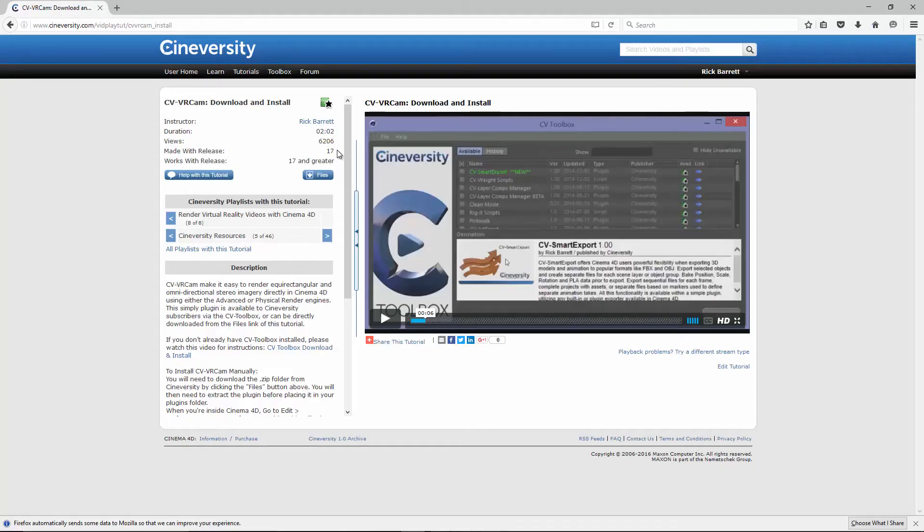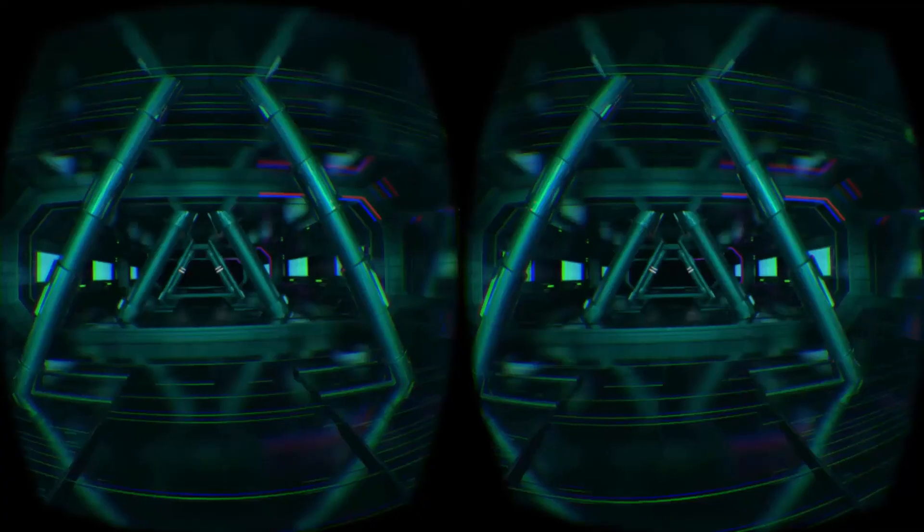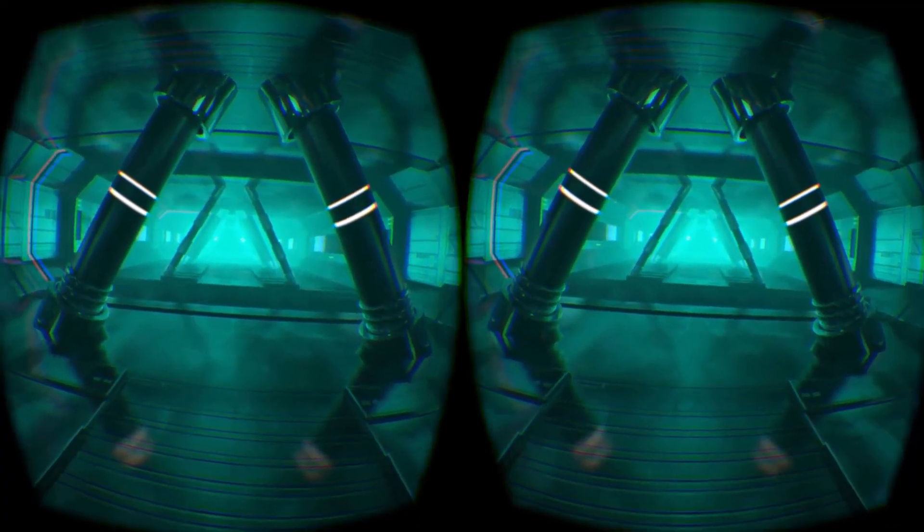CVVRCam is available now to Cineversity Premium members and anyone with a current Maxon service agreement. Get it today via CVToolbox and start rendering your own virtual reality worlds.